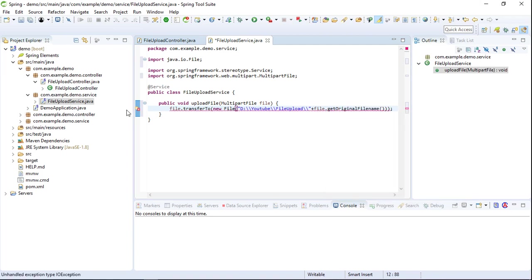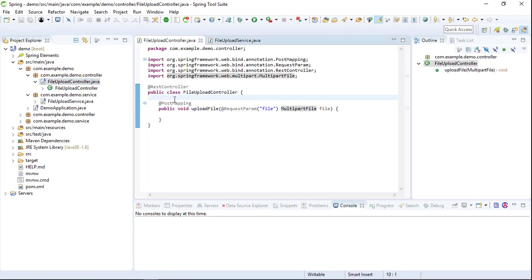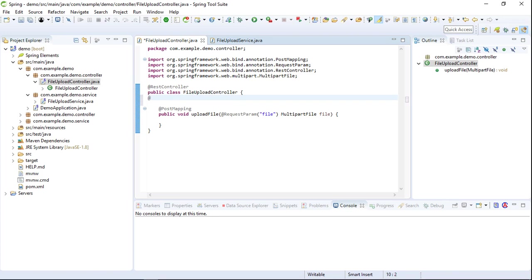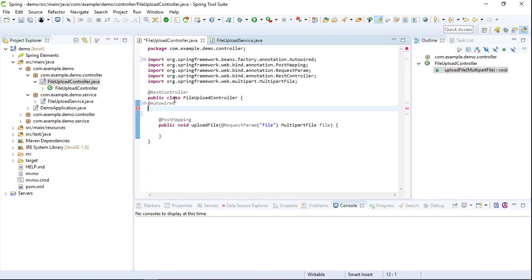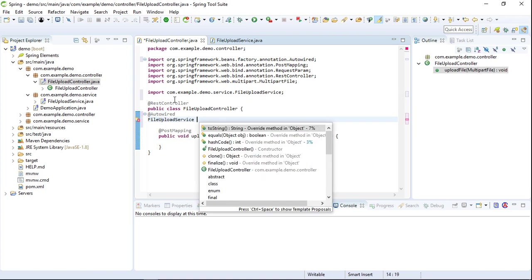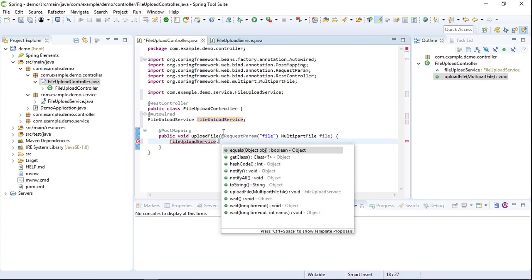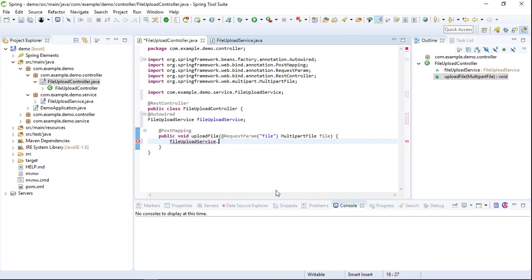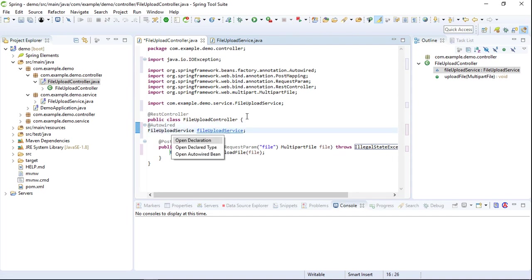Here we can see some errors because of an exception, so we will throw this exception. In the FileUploadController we will autowire the service class using @Autowired and add the FileUploadService. We'll name the variable fileUploadService, then call the fileUploadService.upload() method. We'll also throw that exception here, and now we will save it.